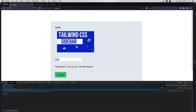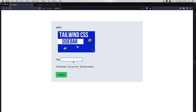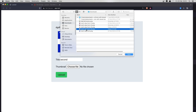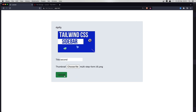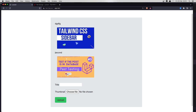If I create another one — say 'second', choose an image, open, upload, go back — we have 'second' here with its image displayed as well.